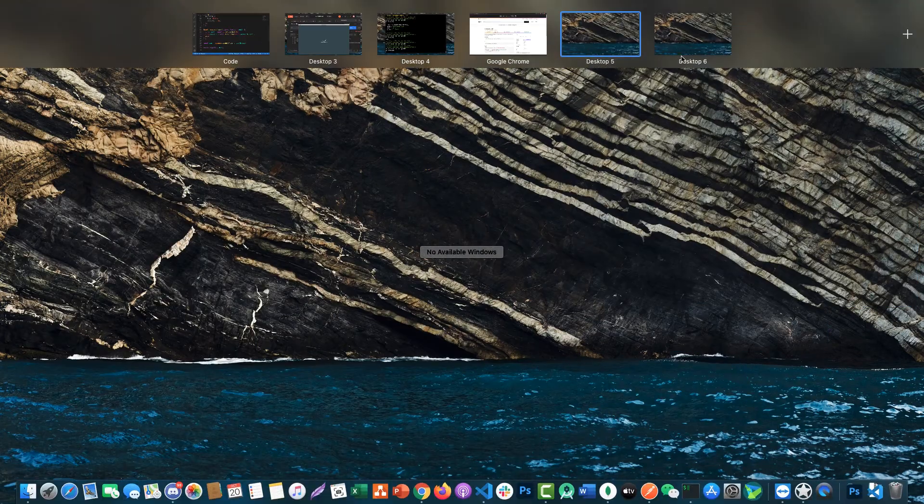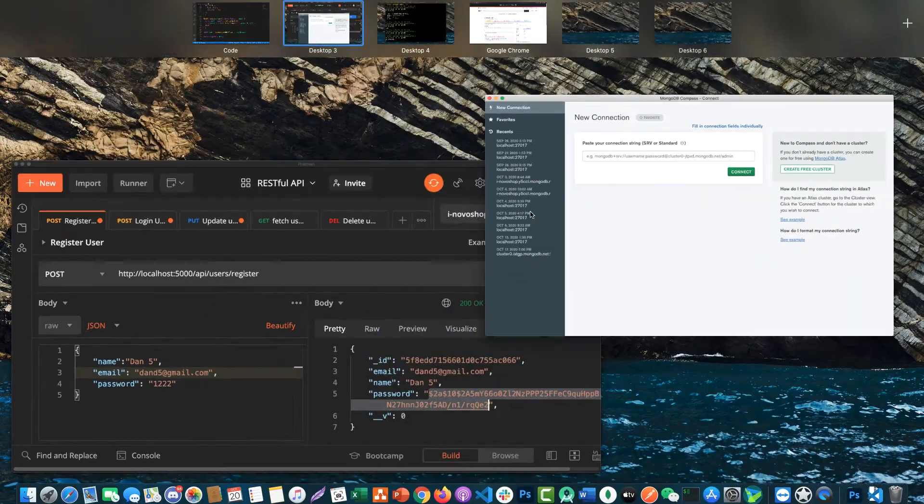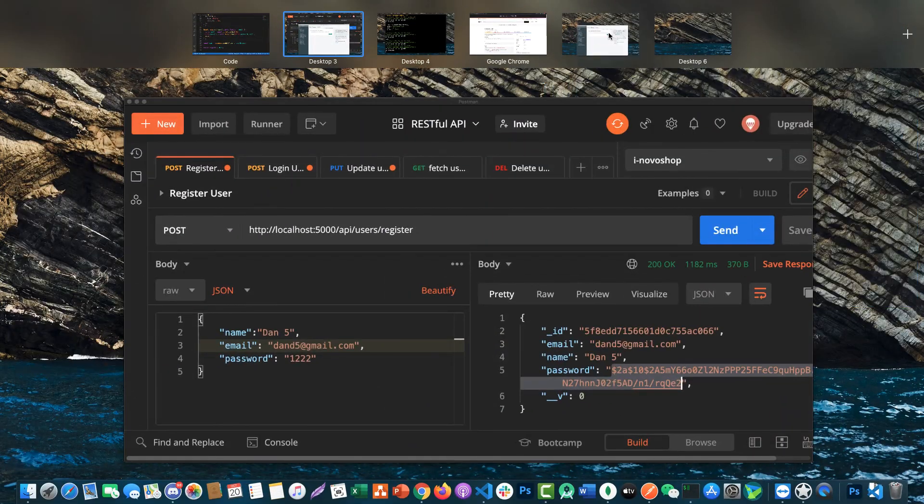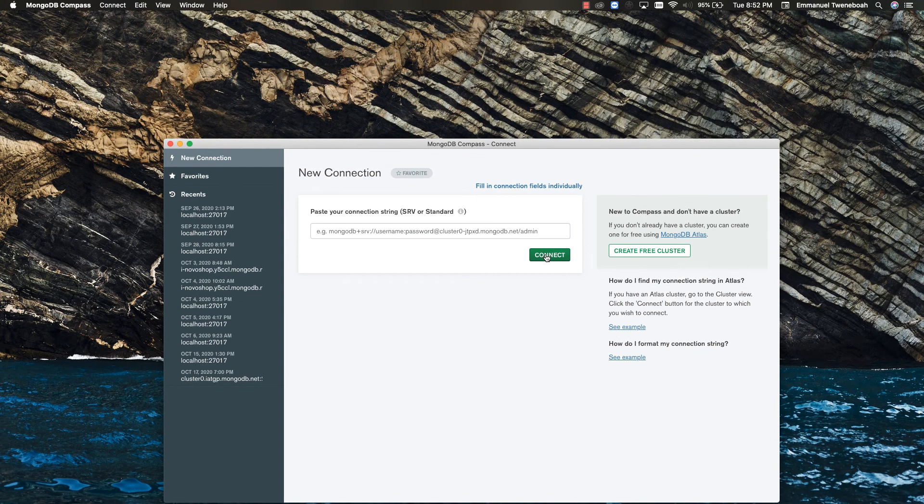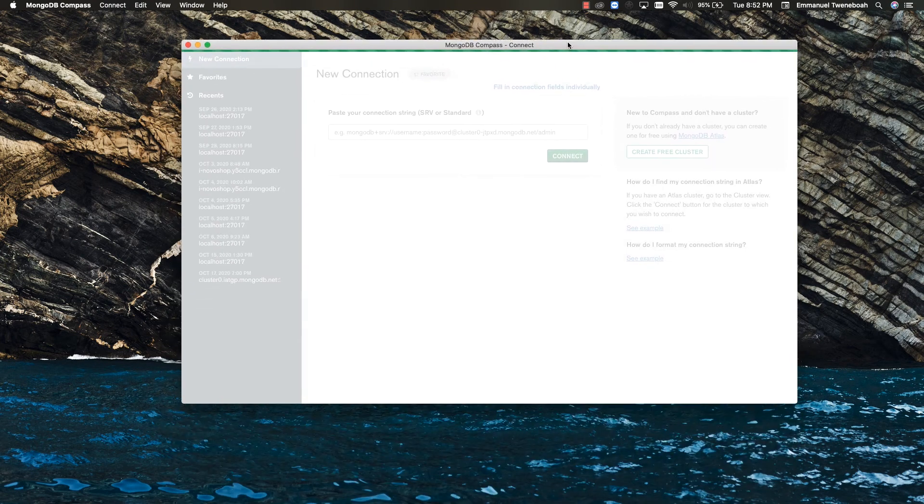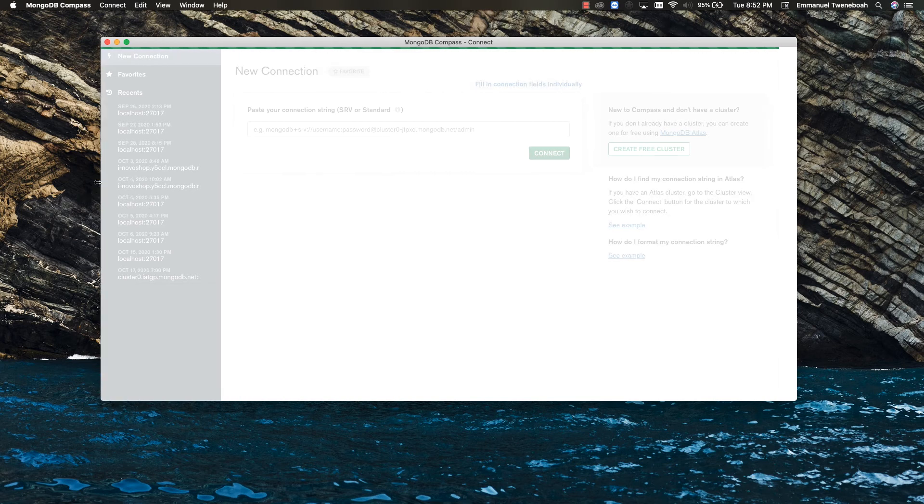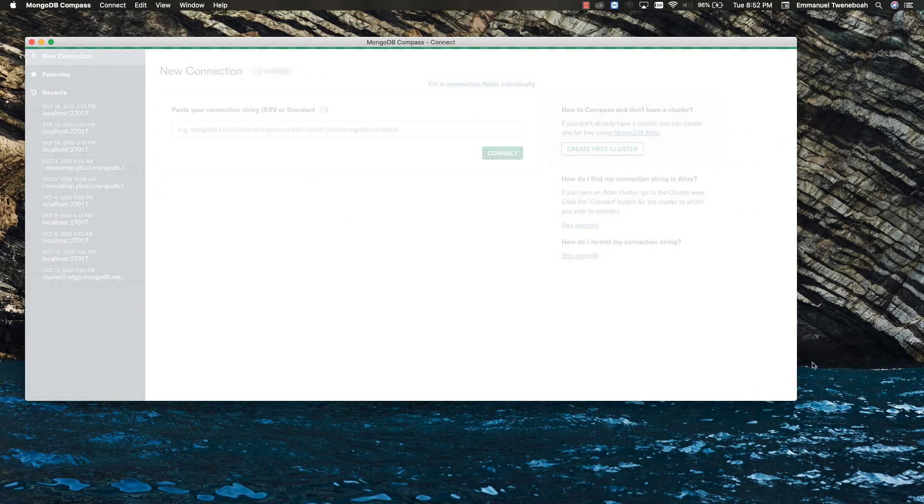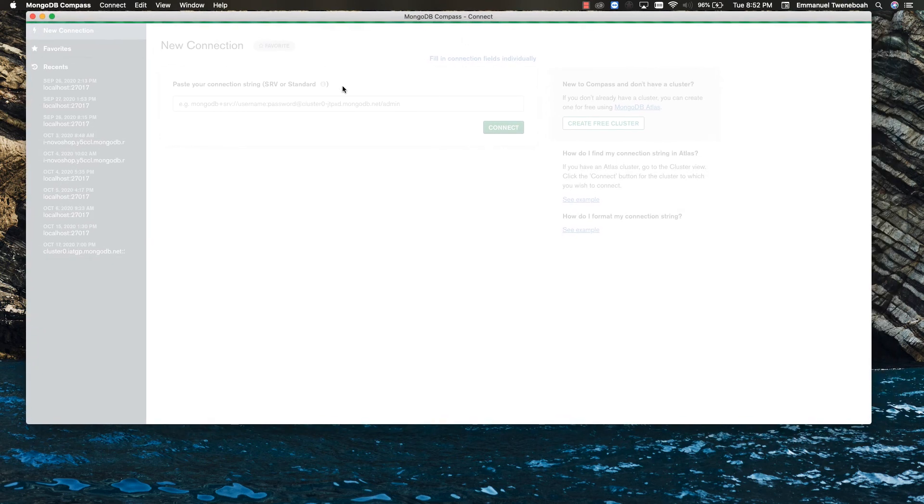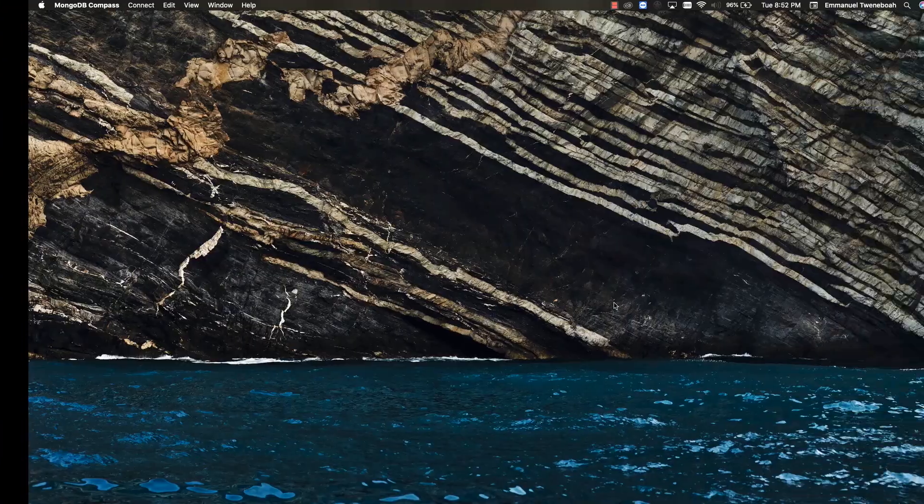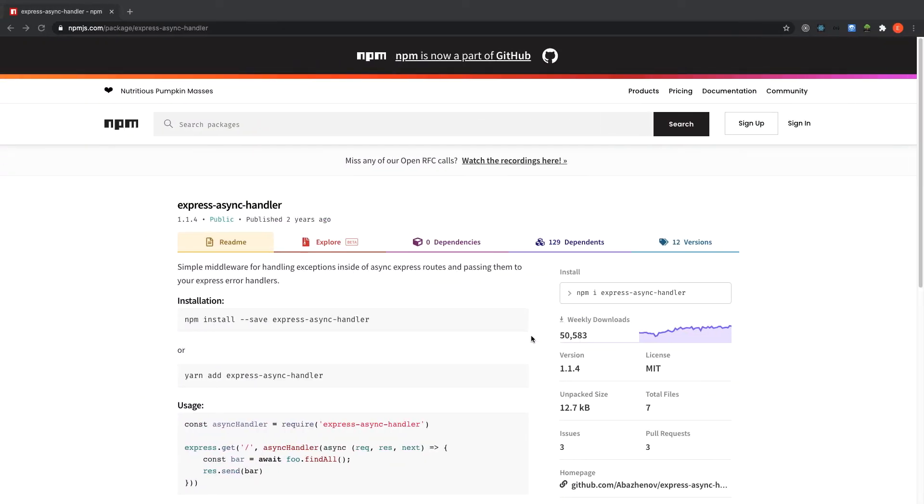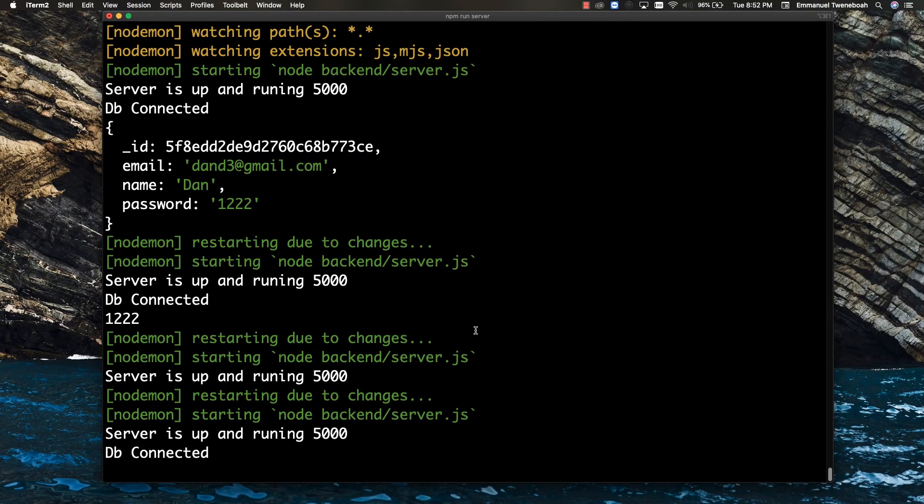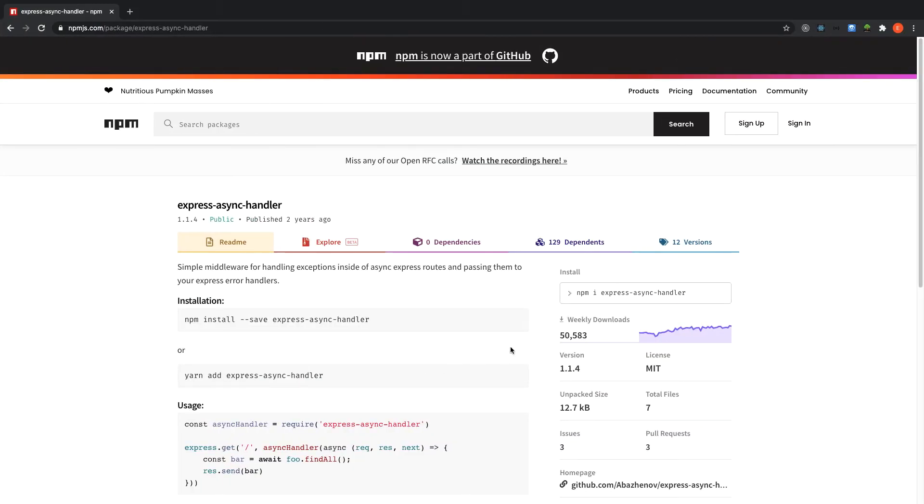Let me connect my Compass. I explained how to connect your application using Compass. So if you don't know how to do that one, you can check my previous videos on how to connect MongoDB to your application. So while we are waiting for it to load, that is how we create a user and hash a password using bcrypt.js.